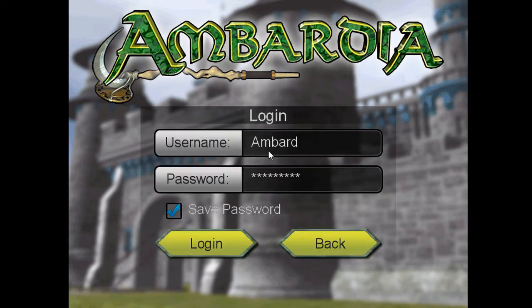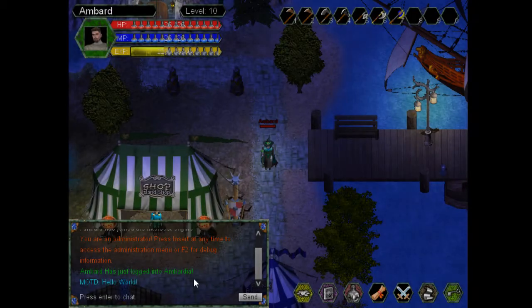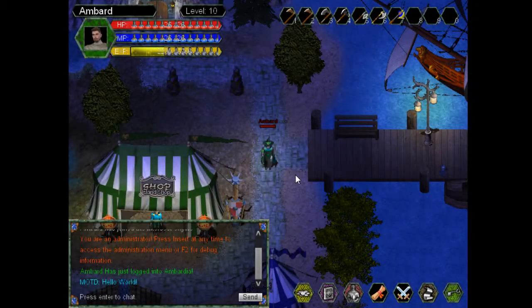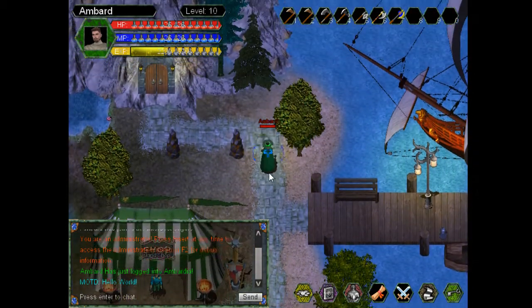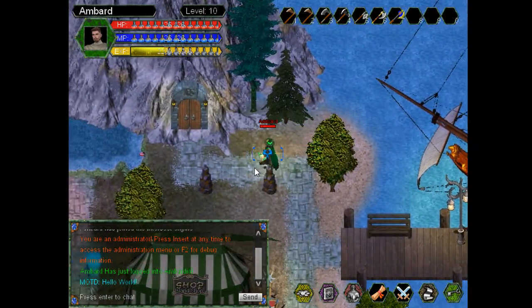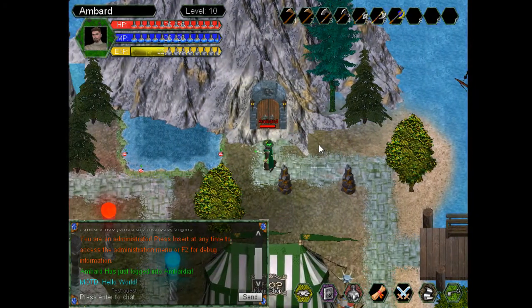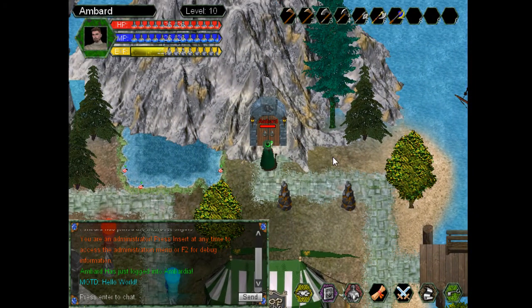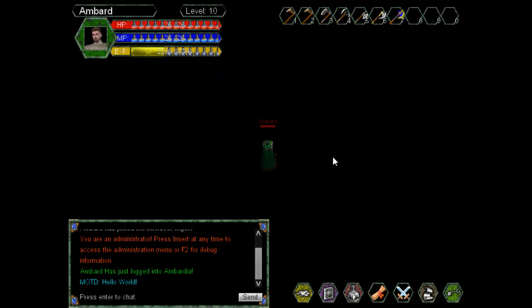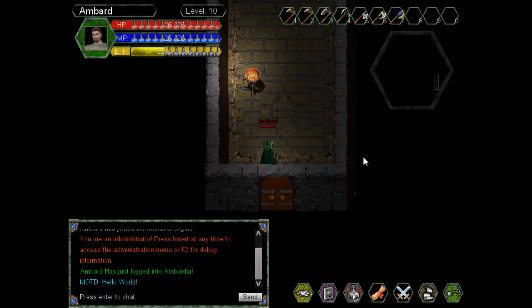Log in to Ambardia. Here's the game, and I will walk on up here, go into my dungeon, and here we are.